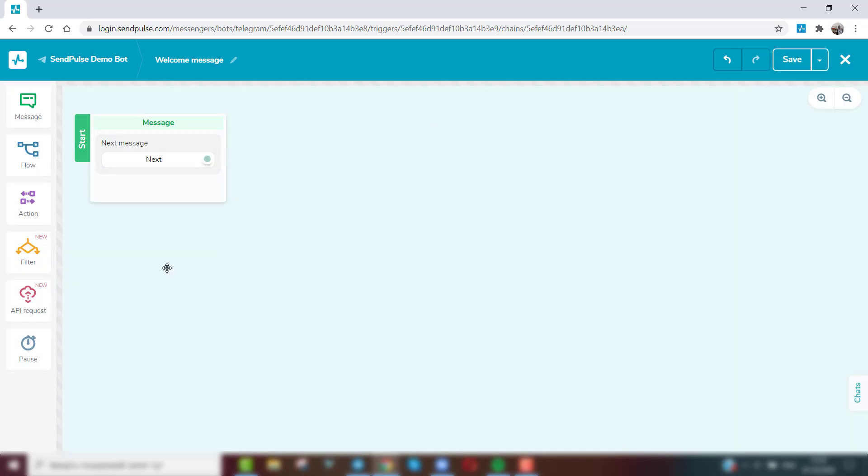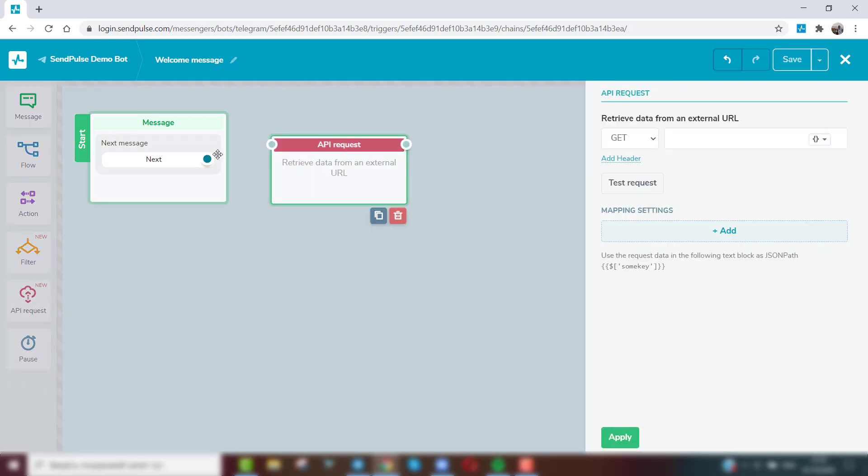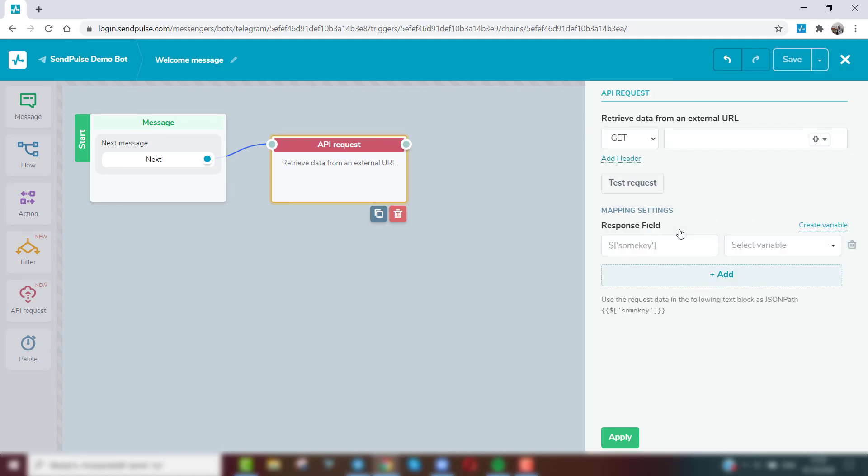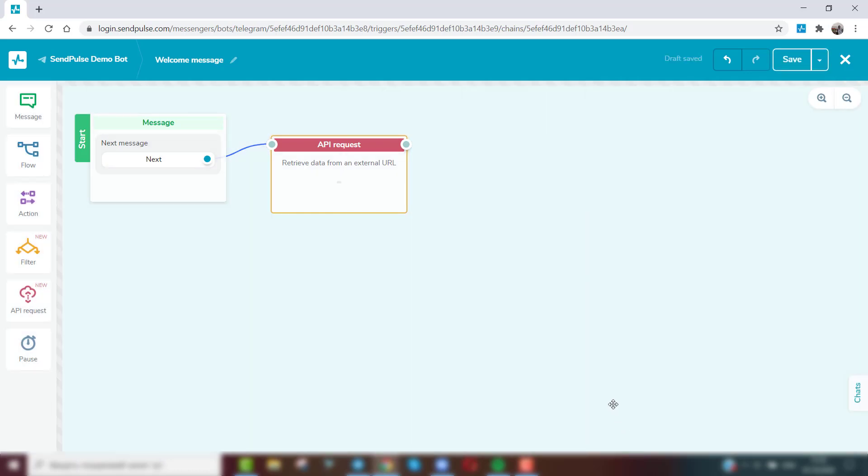The API request element allows you to execute a request to a third-party server, receive data, and use it in bot messages. For example, you can show the weather in a subscriber city by receiving data from third-party resources. You can read more about our API documentation by the link in the video description.